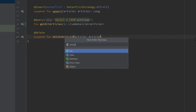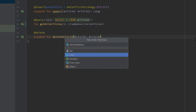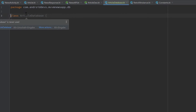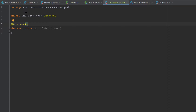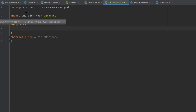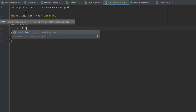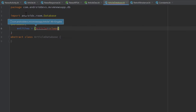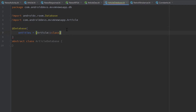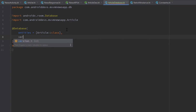I will call this ArticleDatabase, select class and press enter. This will be an abstract class — database classes for Room always need to be abstract. We need to add an annotation for that class which is @Database, to tell Room that this is our database class. The first parameter of that annotation will be our list of entities. We only have one single entity, so one single table, which is the article table, so we pass that as an array: Article::class. Import Article here.